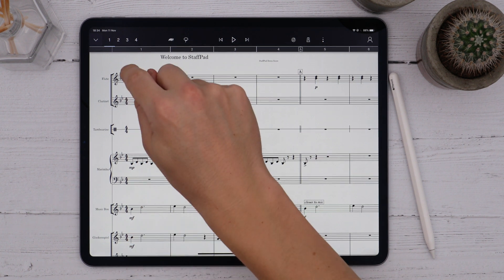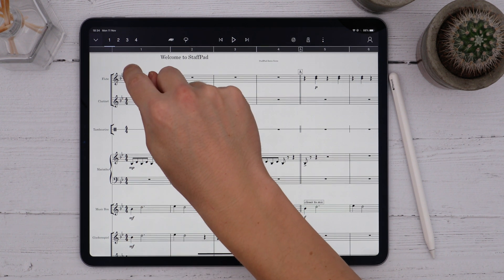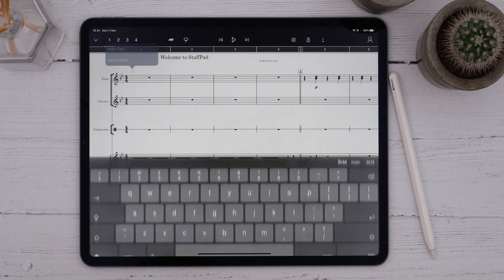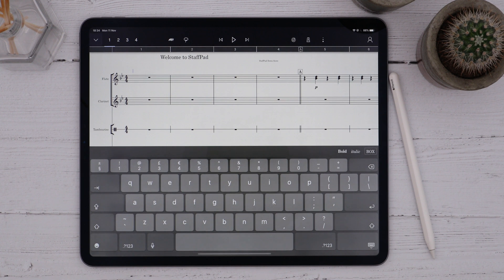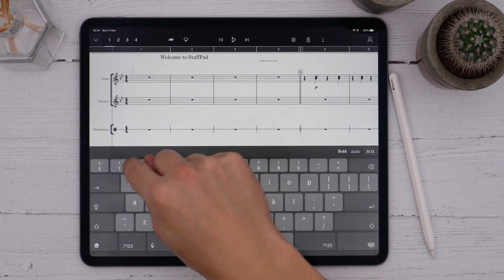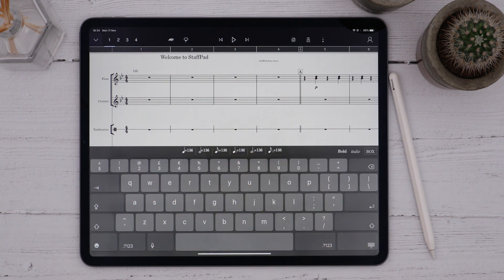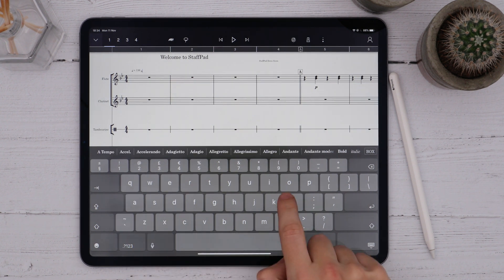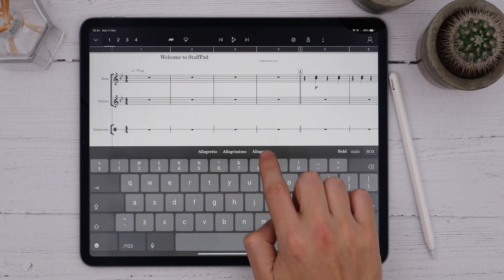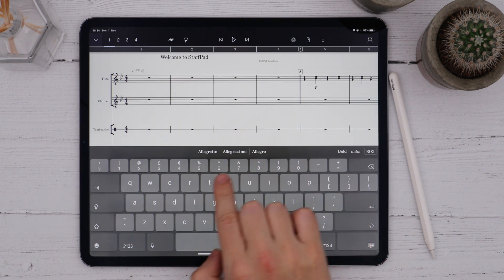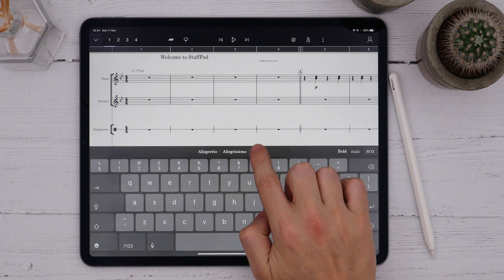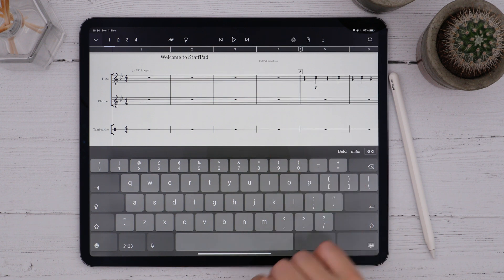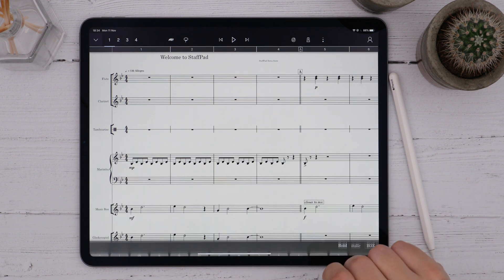I'll insert a tempo by triggering the Insert Text command above the staff and typing a number. I can choose different values from the suggestion tiles, and if I start typing tempo words I get some suggestions for those too, and I can simply tap one to enter it.